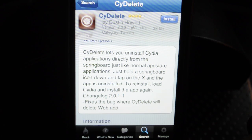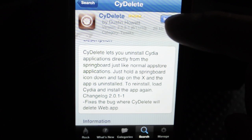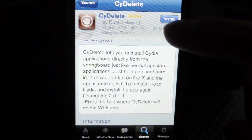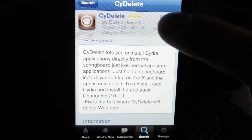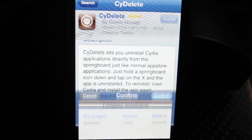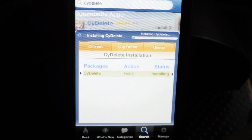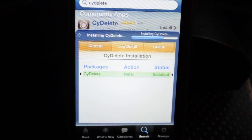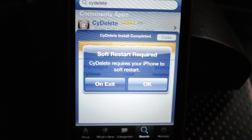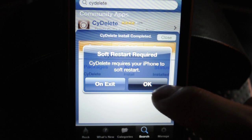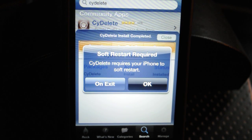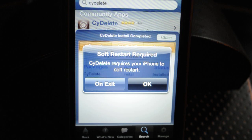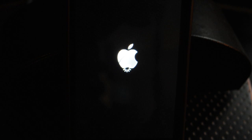To reinstall, load Cydia and install the app again. So we'll click on install here and confirm. That's a small app so it shouldn't take long to download. Then it'll ask you to restart, so you press OK and restart your device.